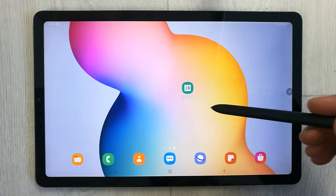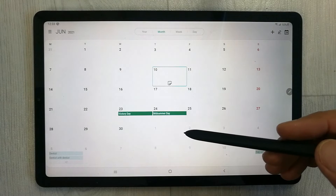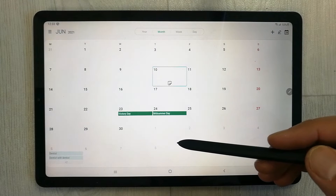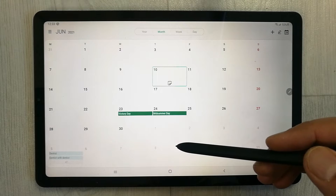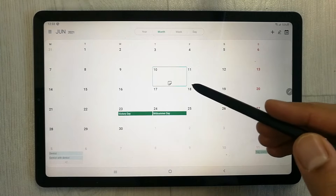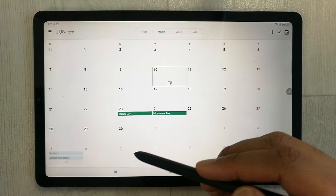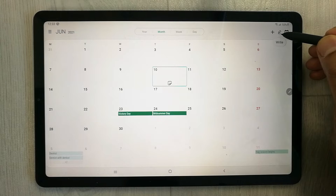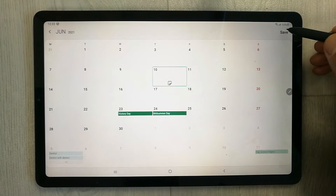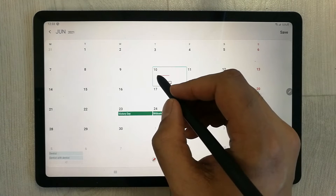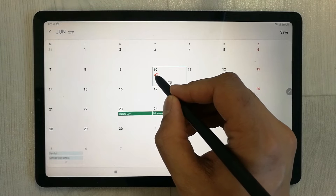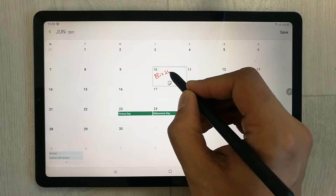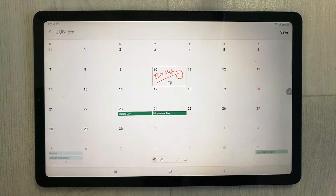First, open the Calendar. If you want to write something for a specific date, select the date, then go to the top right corner where there is a pen option. Select it and you can write anything — for example, I write 'birthday' here.